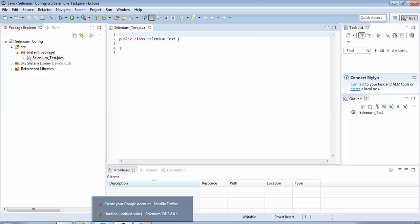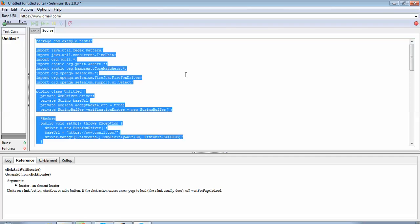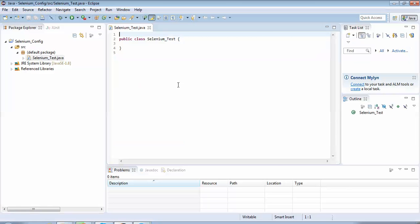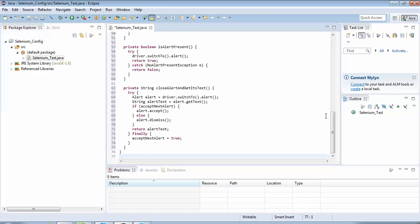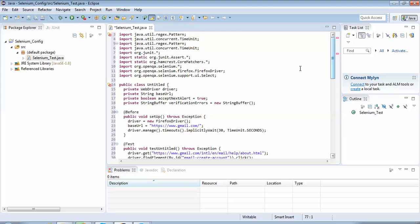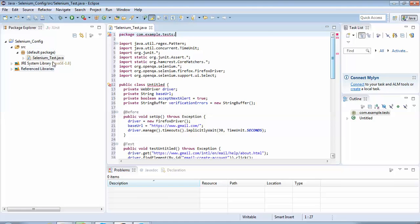I'll go back to the IDE, do Ctrl+A and Ctrl+C to copy the entire Java code, and paste it onto the class file I just created in Eclipse. When we do that, on line one there is a red error marker. This error is because of the default package 'com.example.test' added by the IDE when converting. Since we haven't created that package in our project, I'll just delete the first line to get rid of this error.